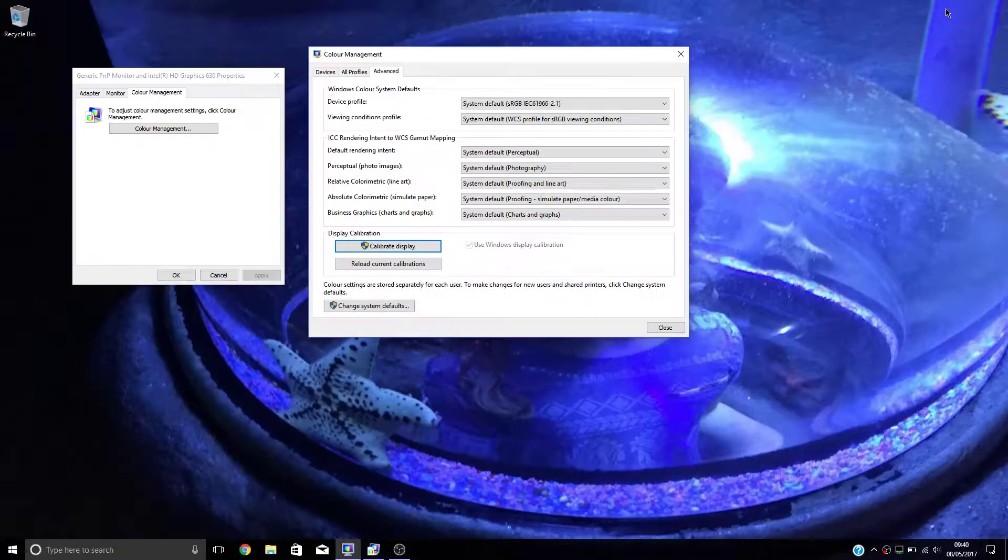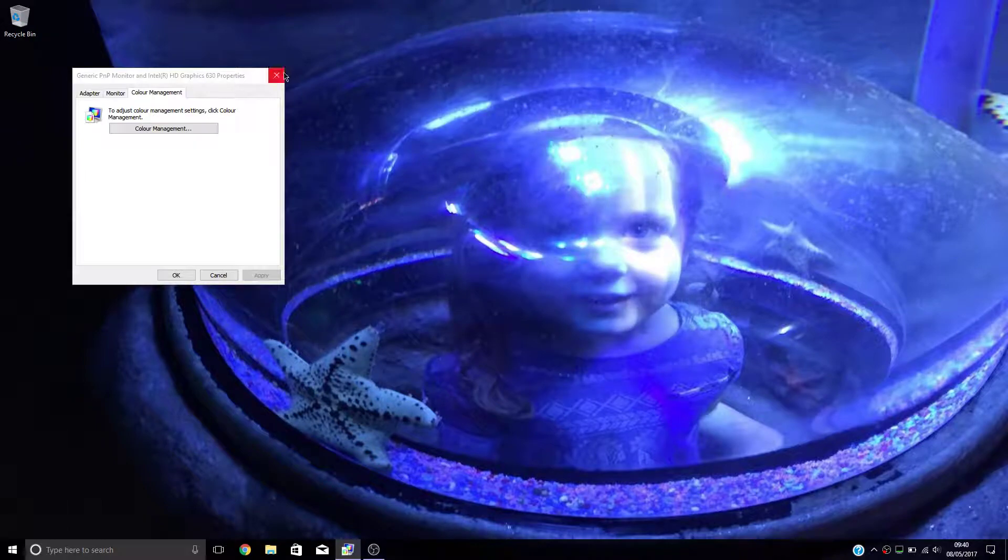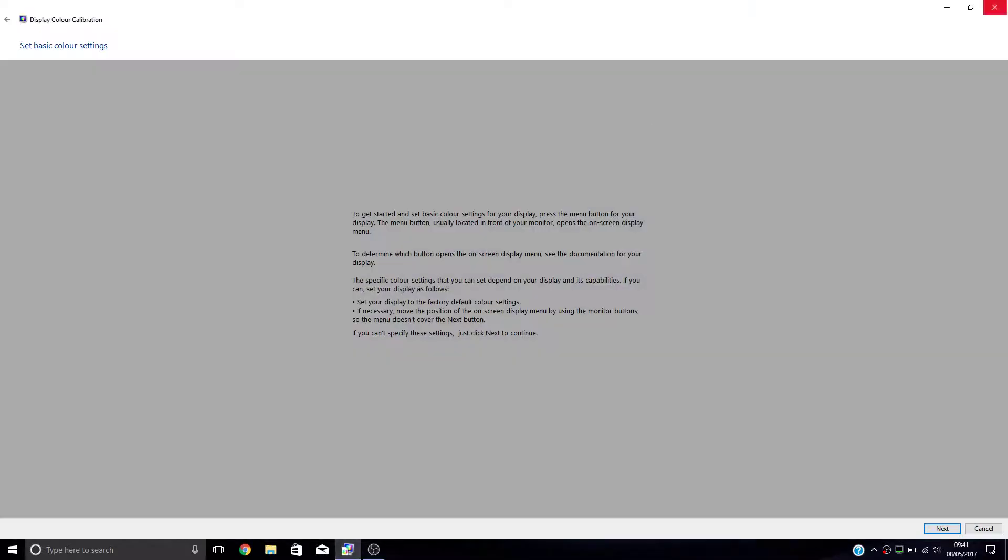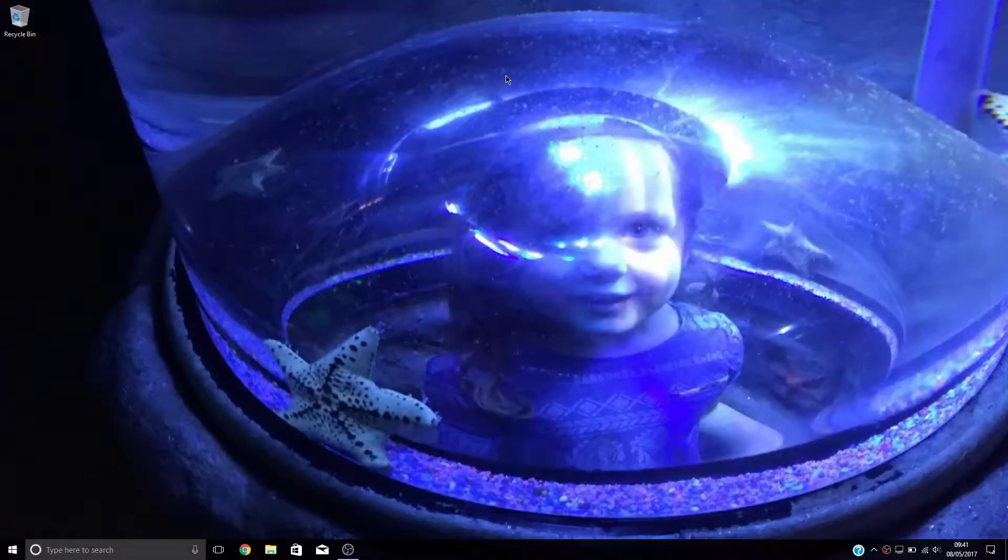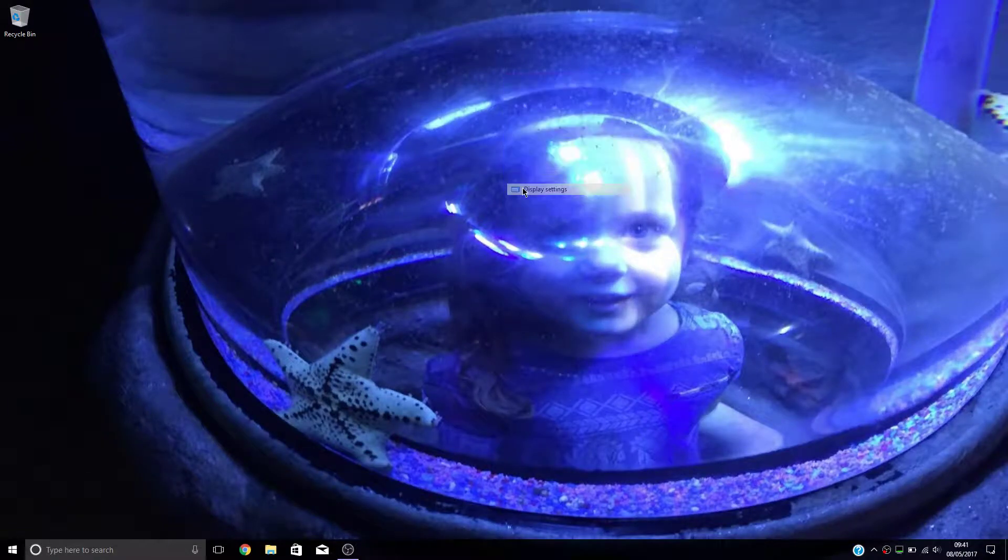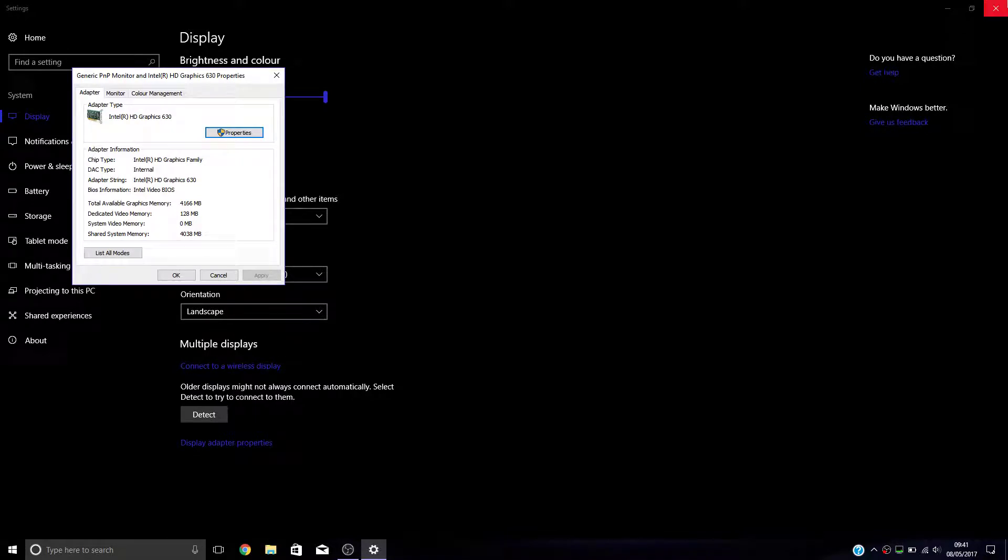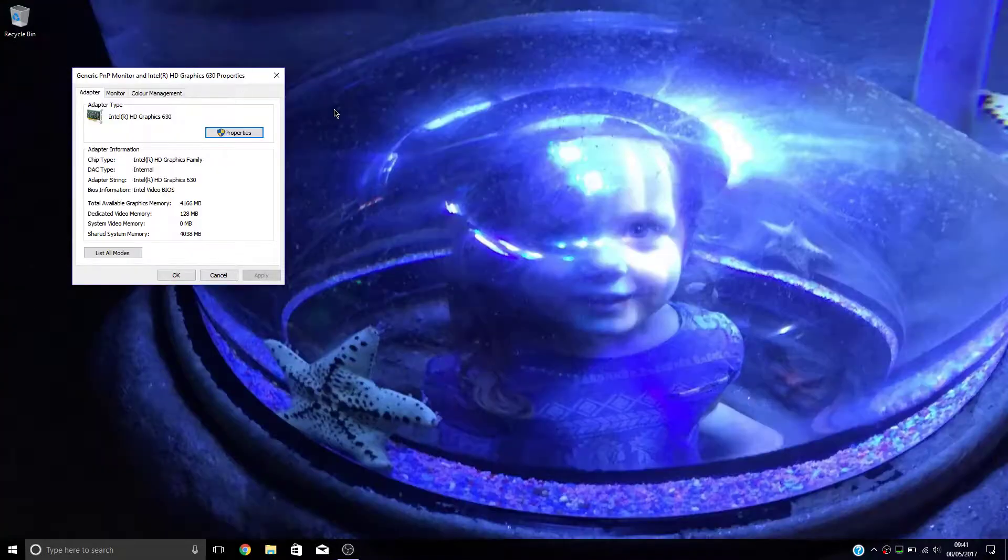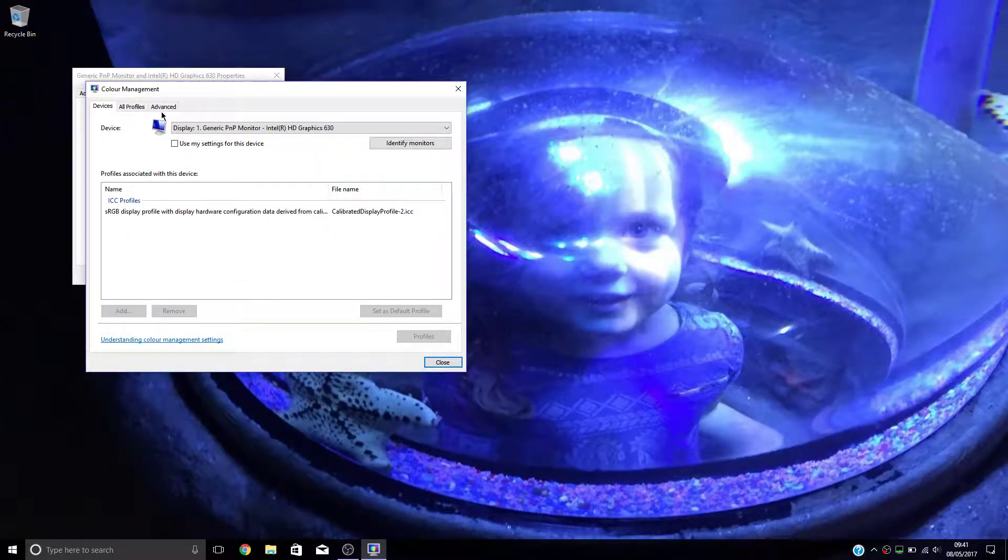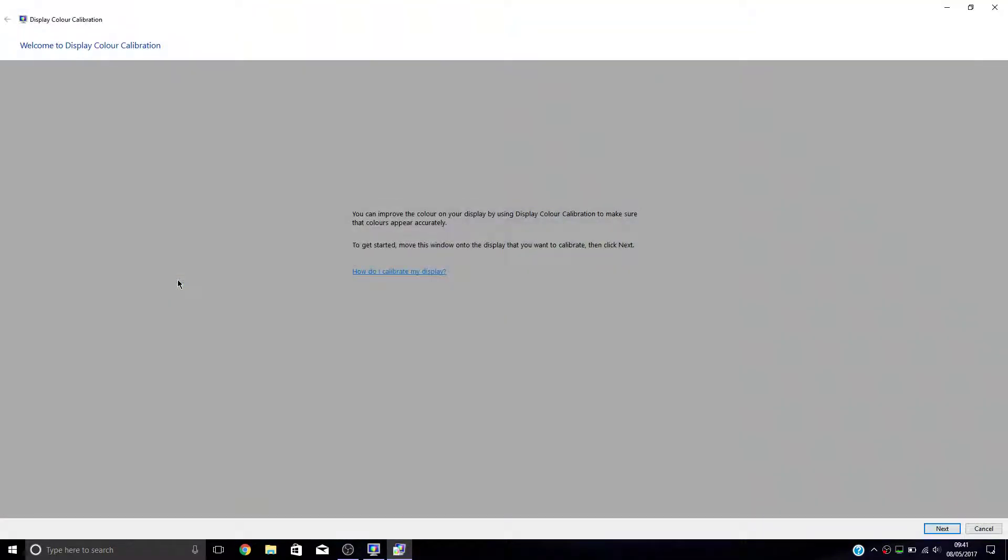Now what you're going to want to do is go to Display Settings, Display Adapter Properties, Color Management, and then Calibrate Display.